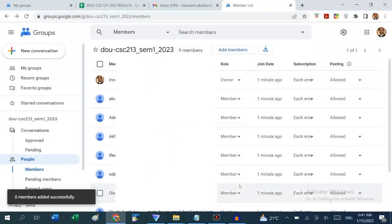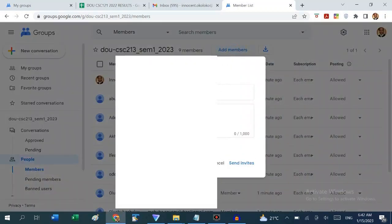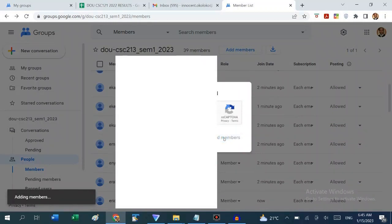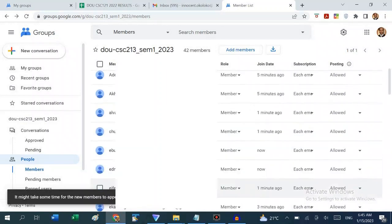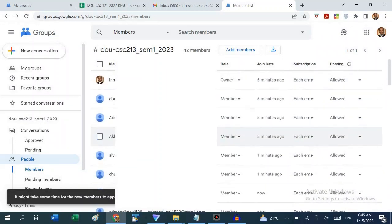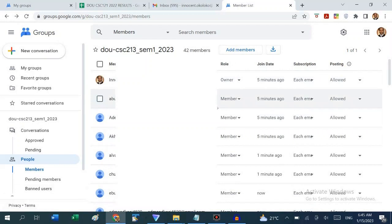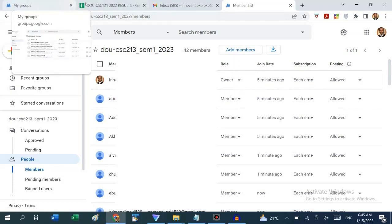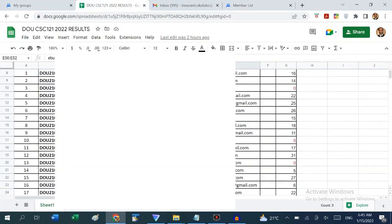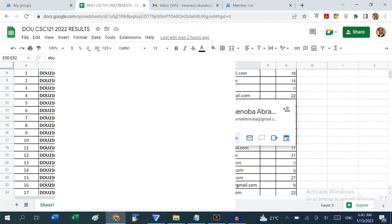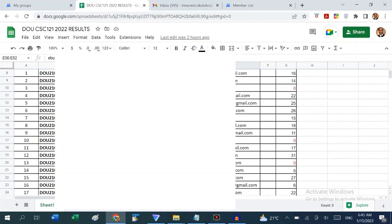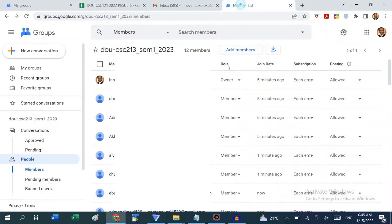If it says zero members successfully added, go back and try adding members again. We now have 42 members in the group, including me and the assistant lecturer — meaning 40 students have been added in just a few minutes. For the remaining students whose email addresses we don't have, we can send a message through the group asking their friends to tell them to submit their Gmail addresses so we can add them later.